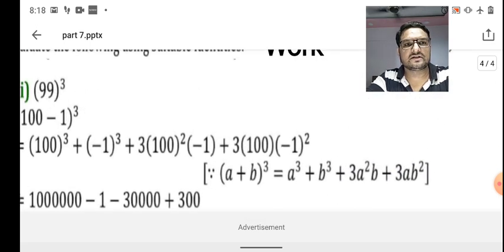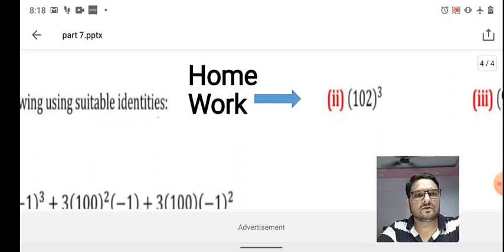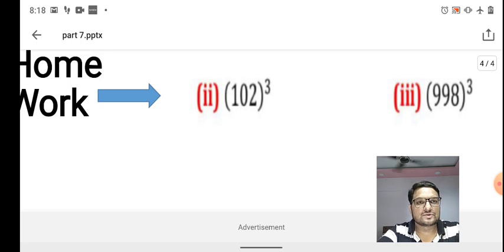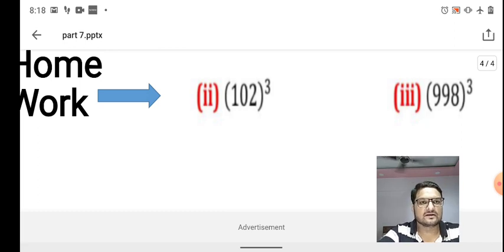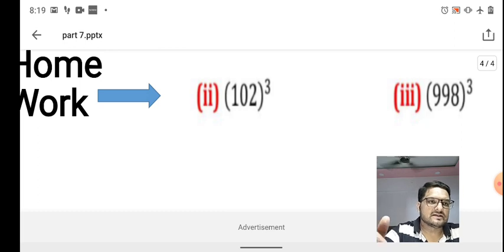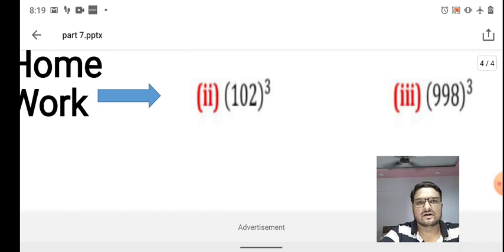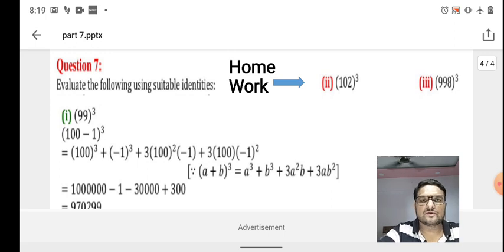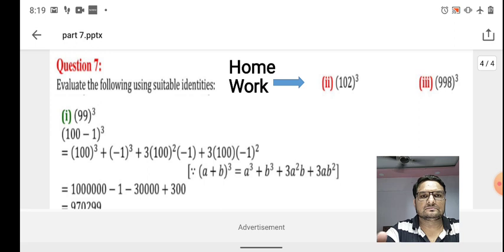I have explained one example, and the next two are given as homework. 102³ can be written as (100 + 2)³ — substitute a = 100 and b = 2 into the formula and simplify. Similarly, 998³ can be written as (1000 - 2)³, with a = 1000 and b = -2. Substitute and simplify to get the answer. Don't worry — when we return to school, I will explain all of these clearly on the board. Thank you.